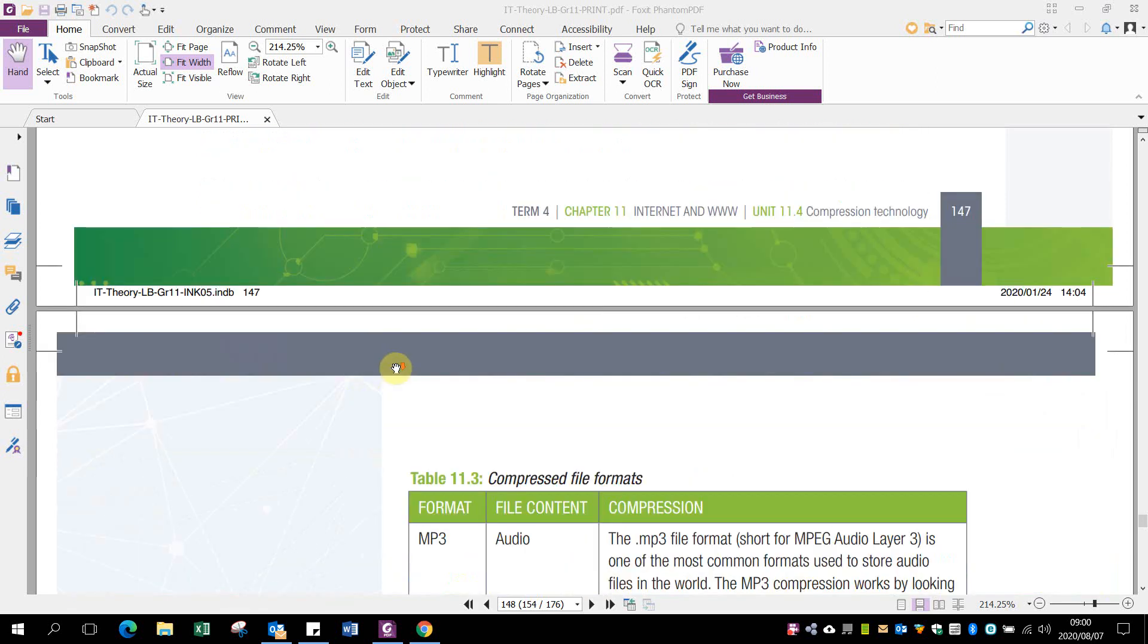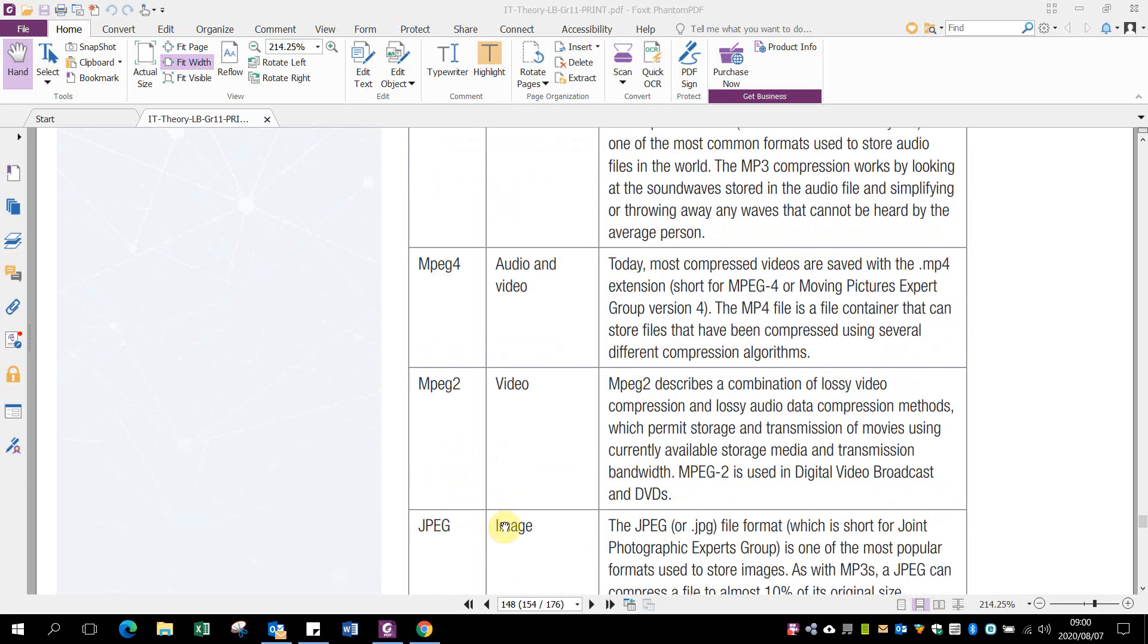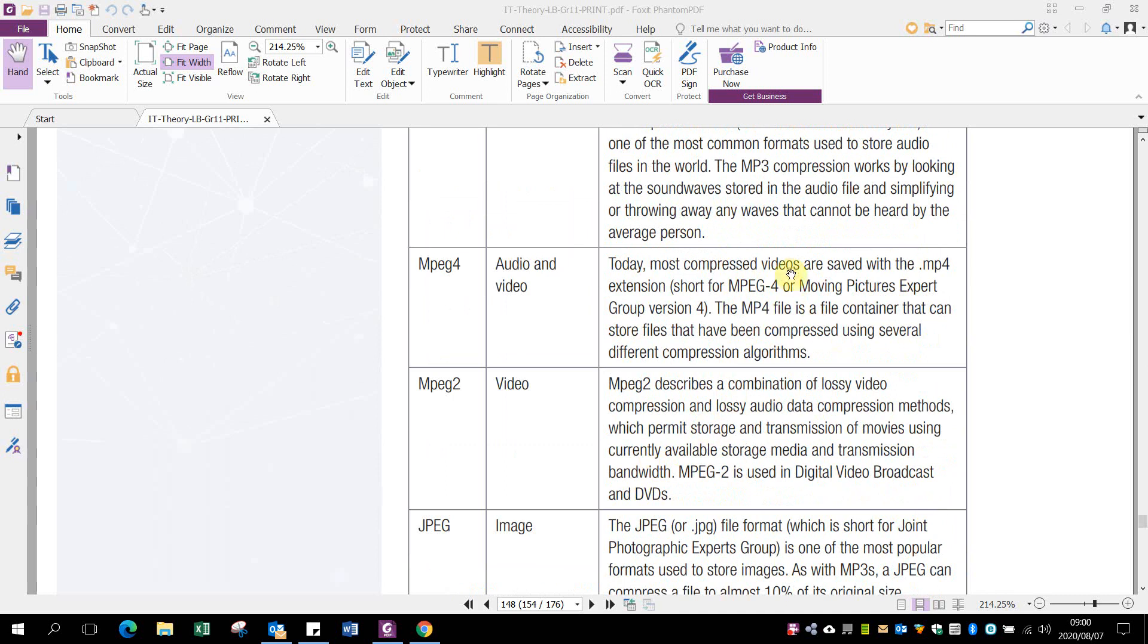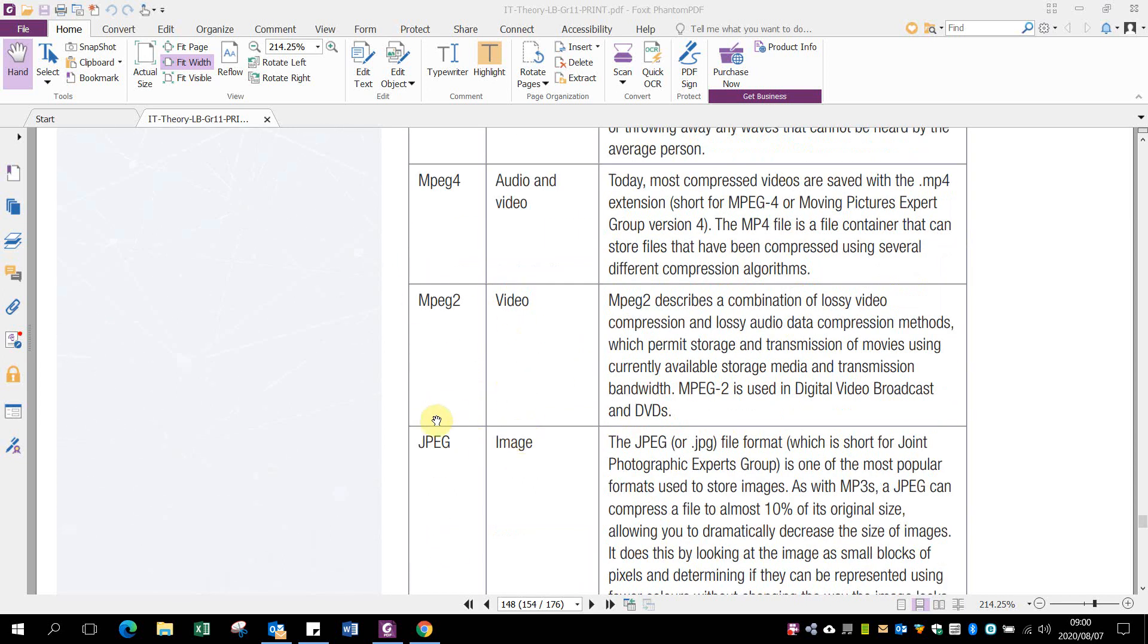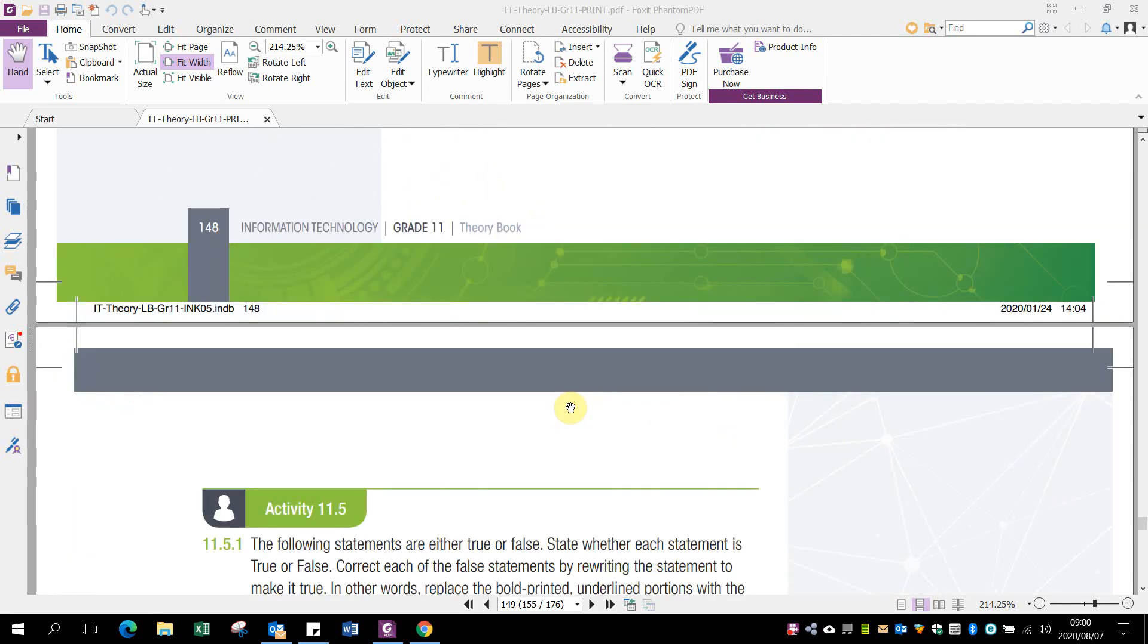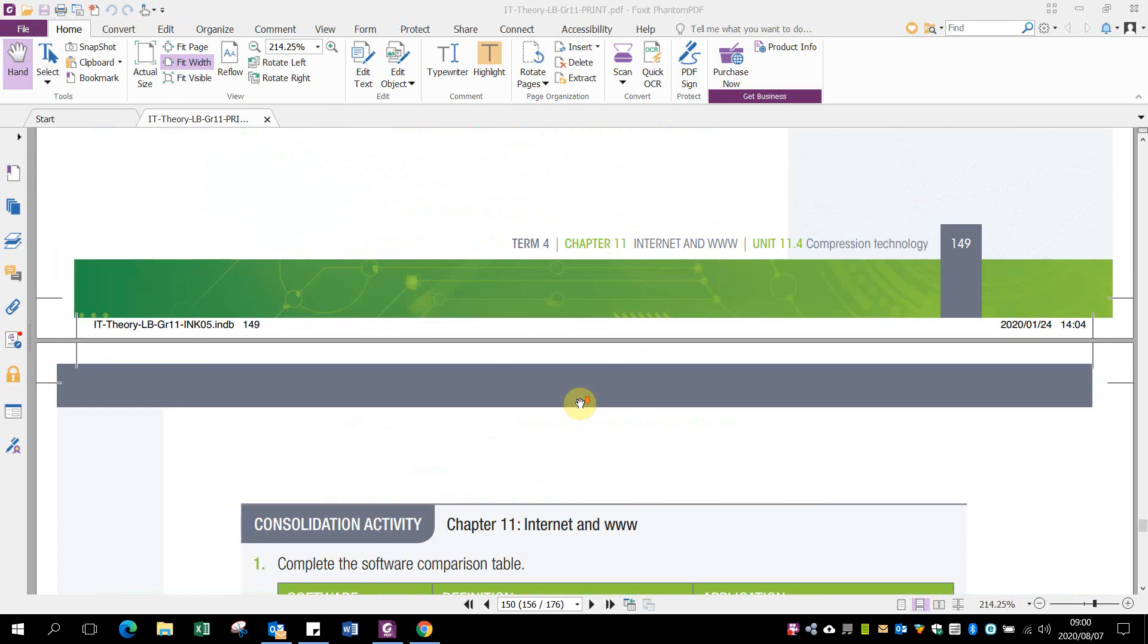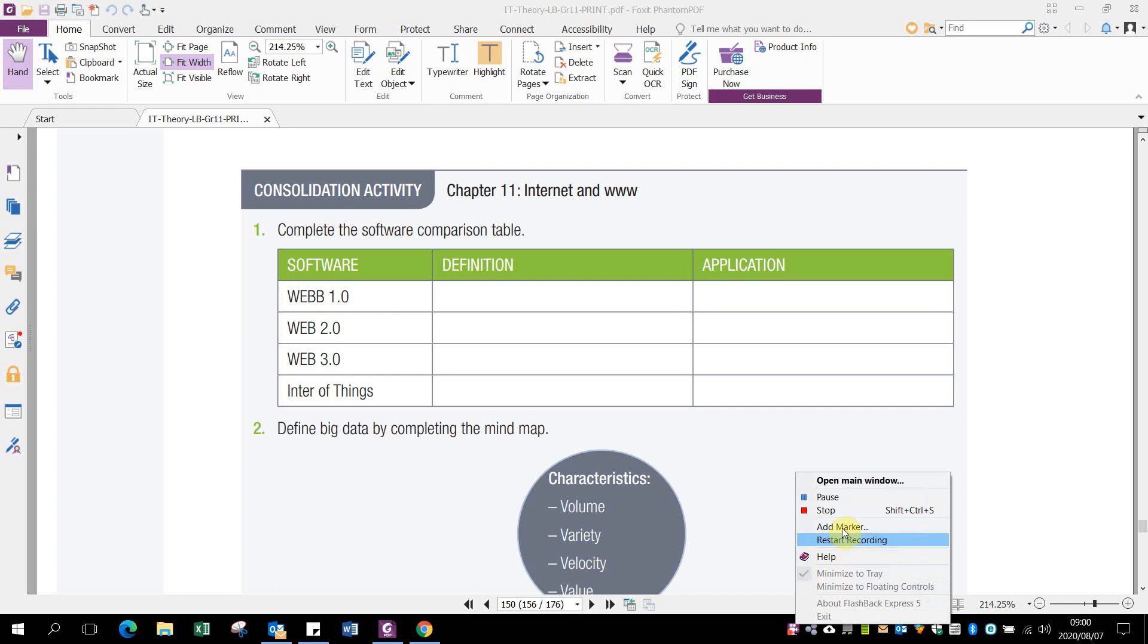Here are some compressed file formats: MP3, MPEG4, MPEG2, JPEG. MP3 is for audio, MPEG4 is for video and audio, MPEG2 is for video, and JPEG is for images. That's it for today. Thank you very much everybody, good luck, see you next time.